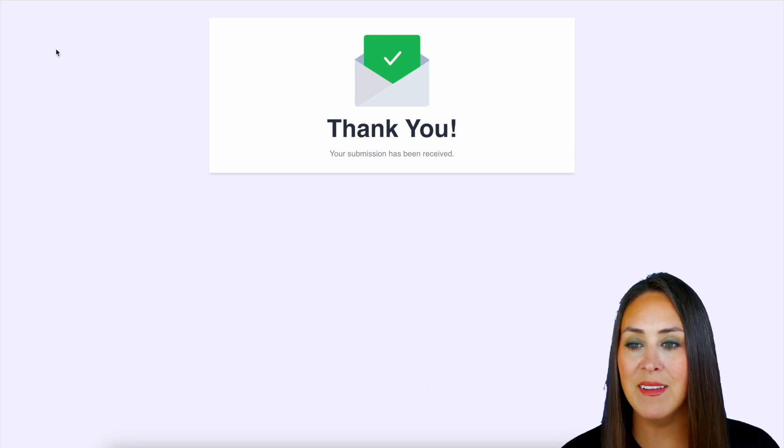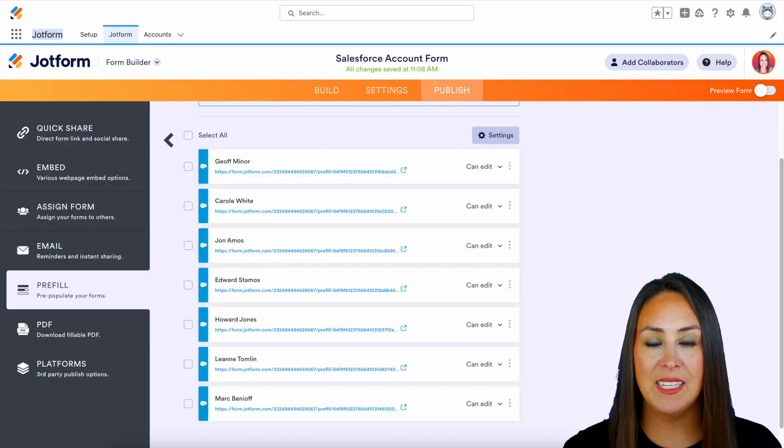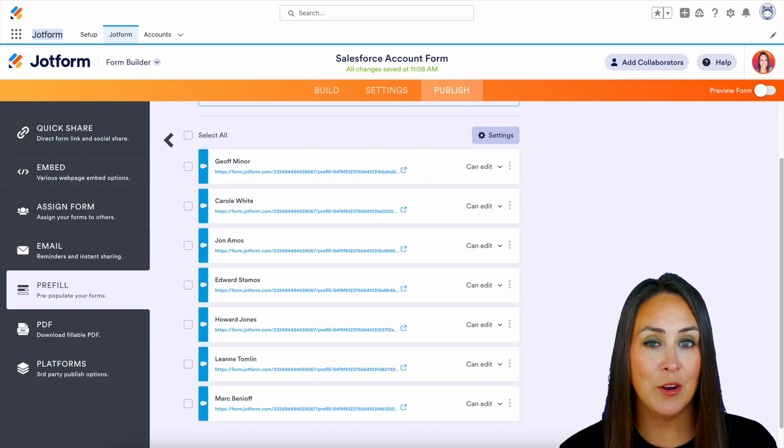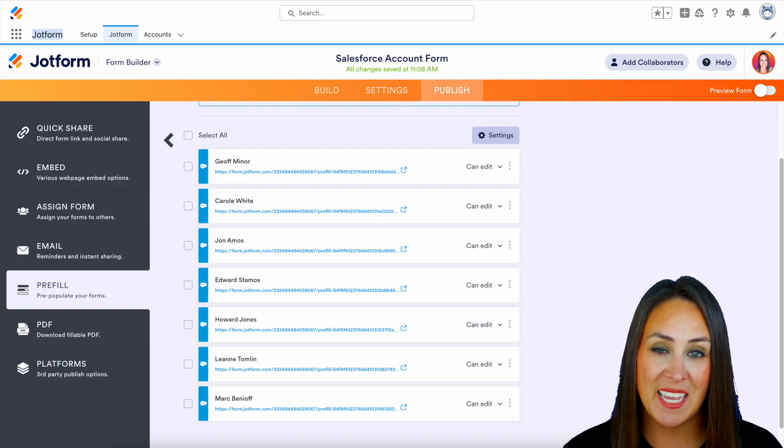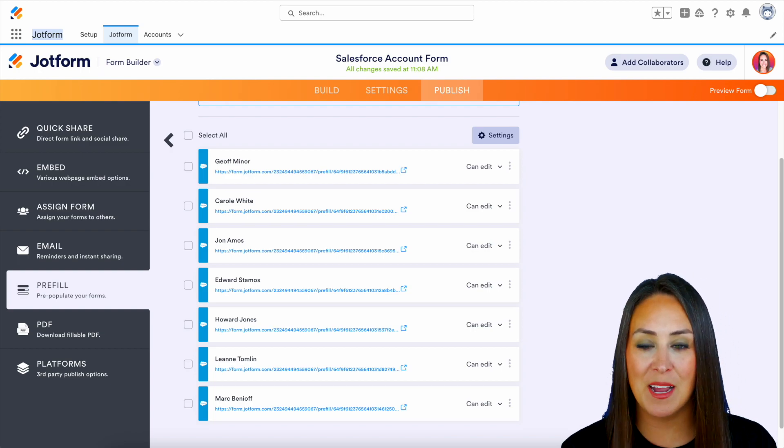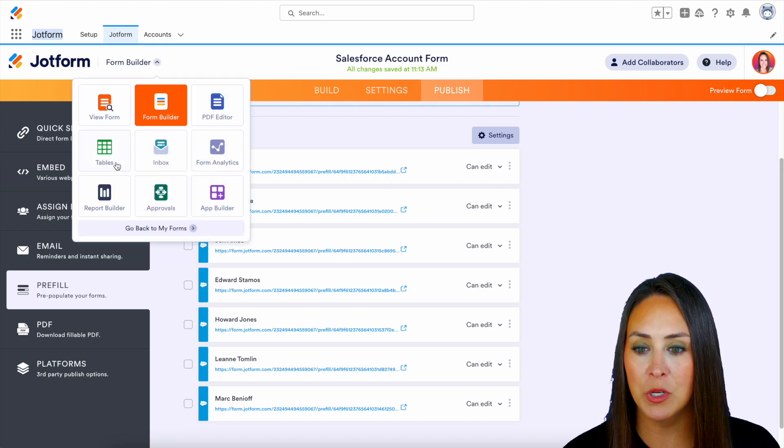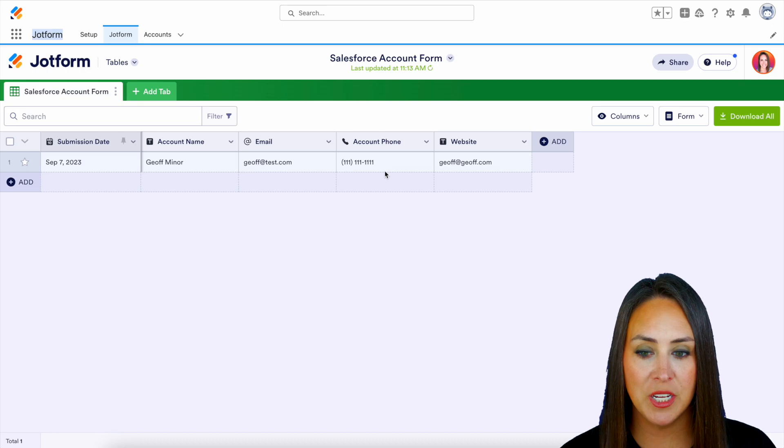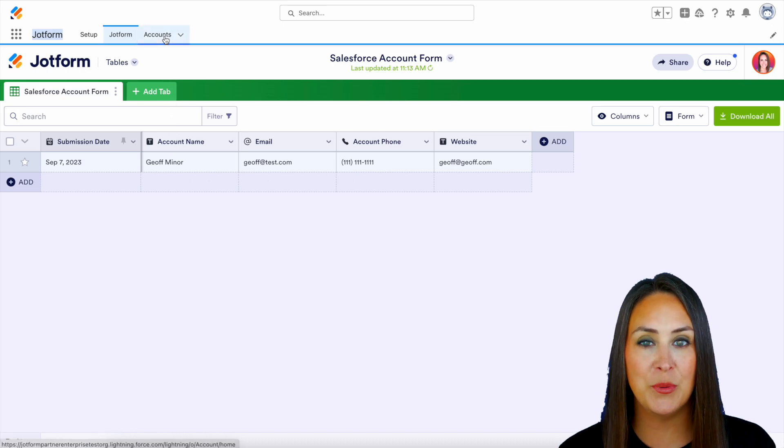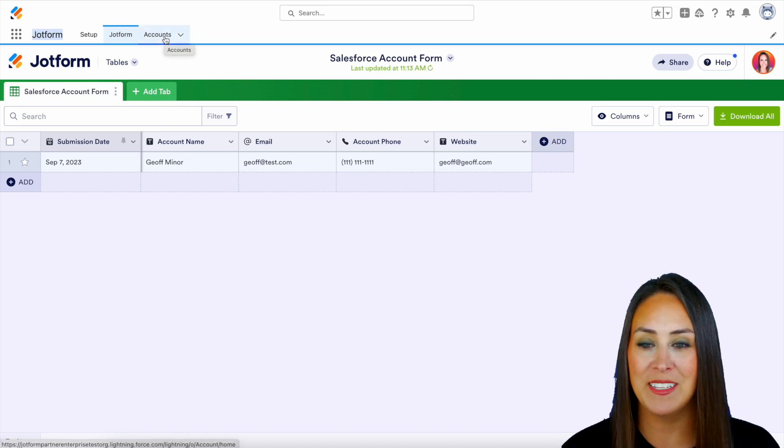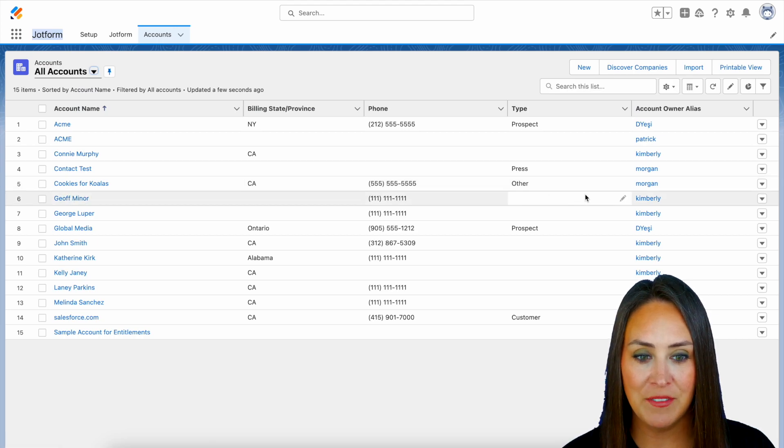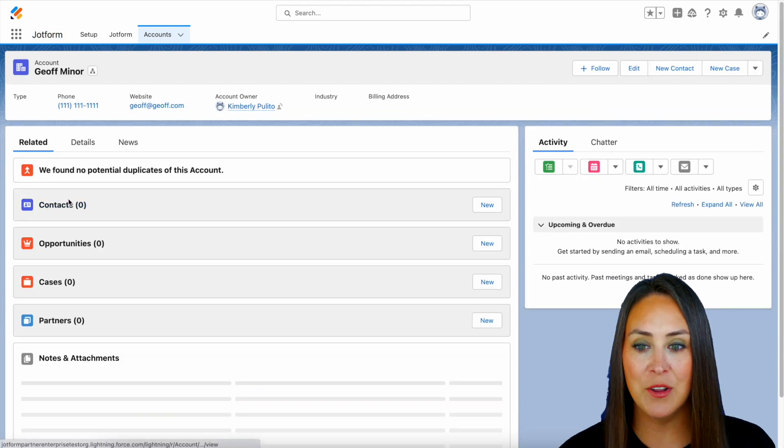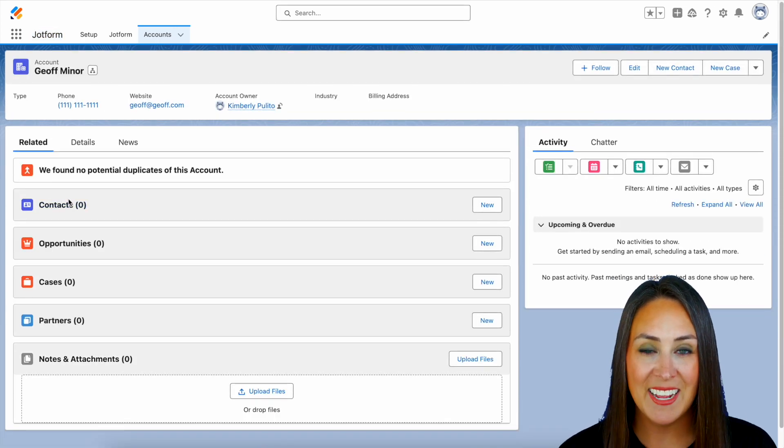So let's go ahead and head back. And from here the great thing about this is not only is this information in our Salesforce account but it is also in JotForm tables. So in the top left hand corner we have form builder. So let's switch it over to tables. And here we have Jeff's information. Perfect. So let's head up to our account tab and let's check over in Salesforce. And here is Jeff's updated information. And it really is as simple as that.